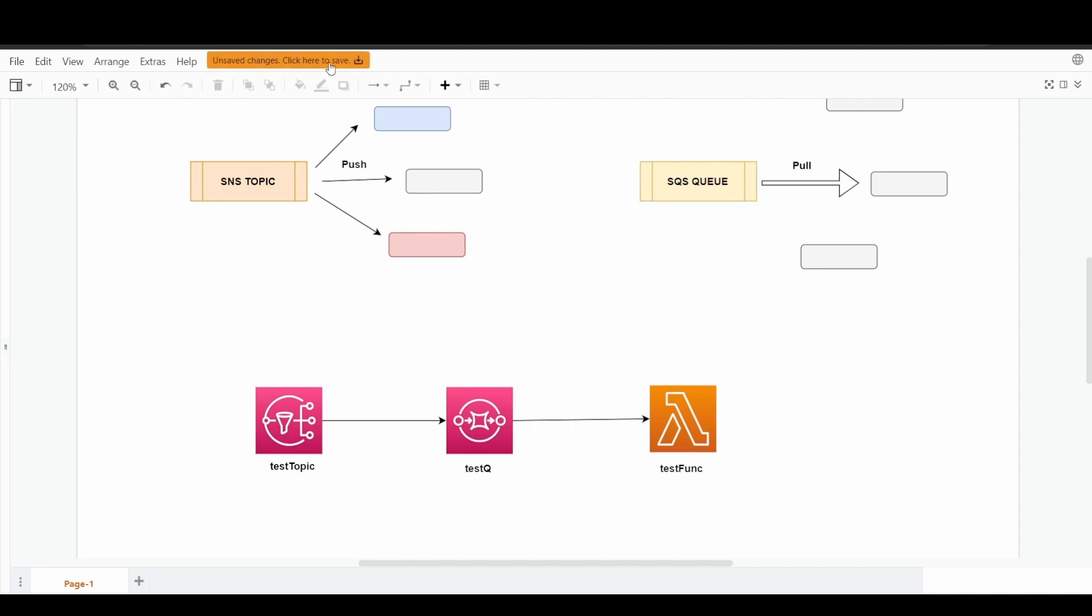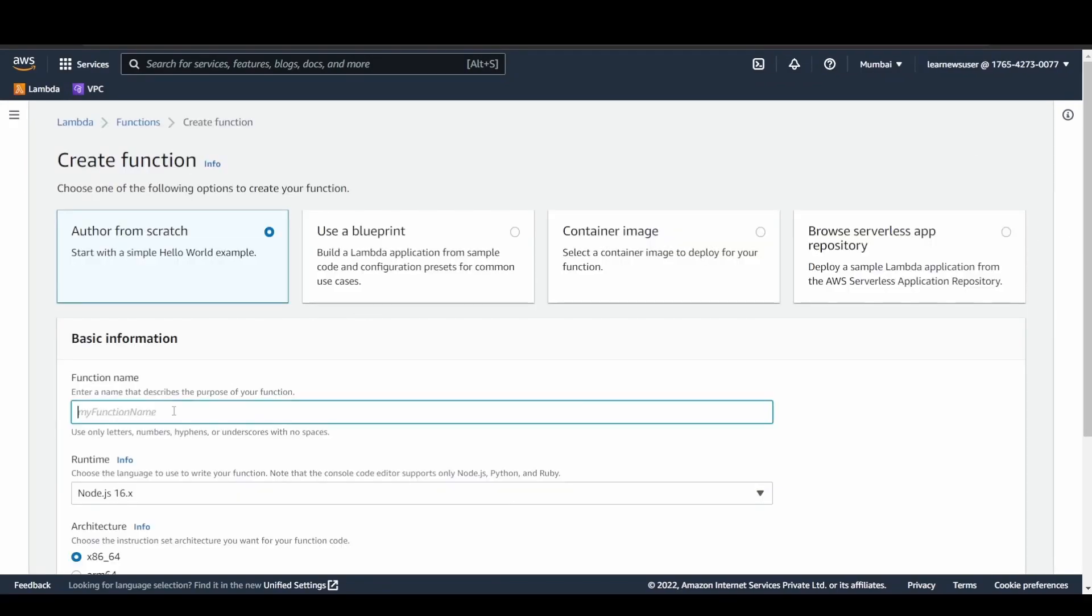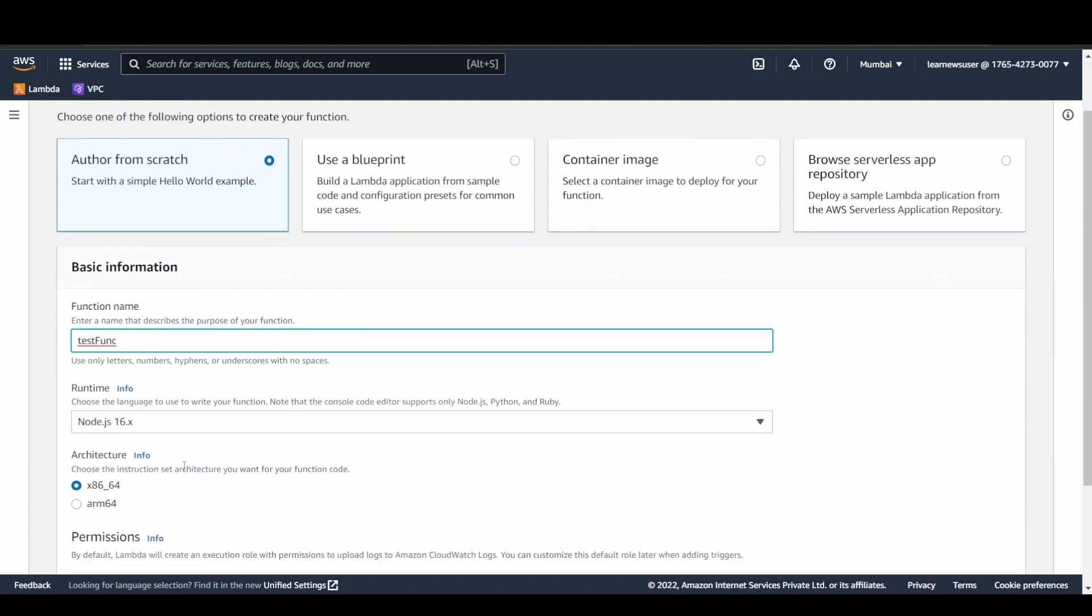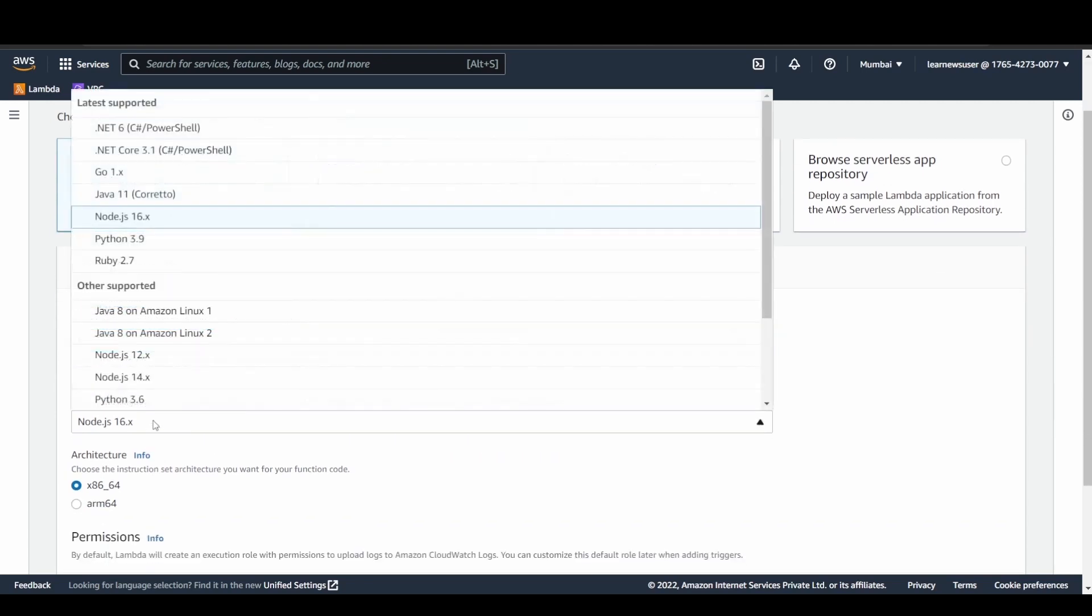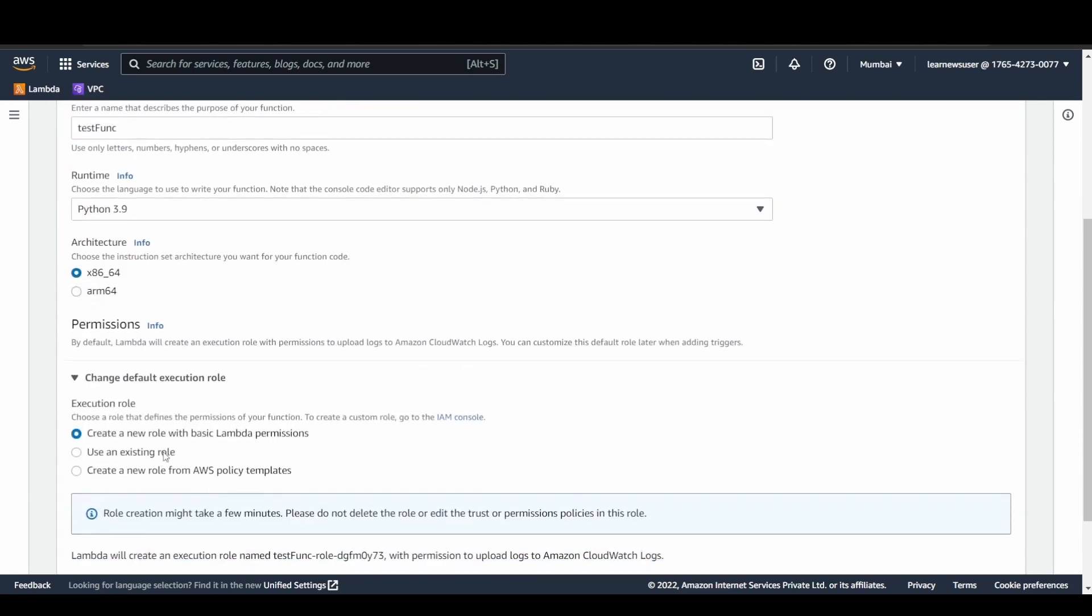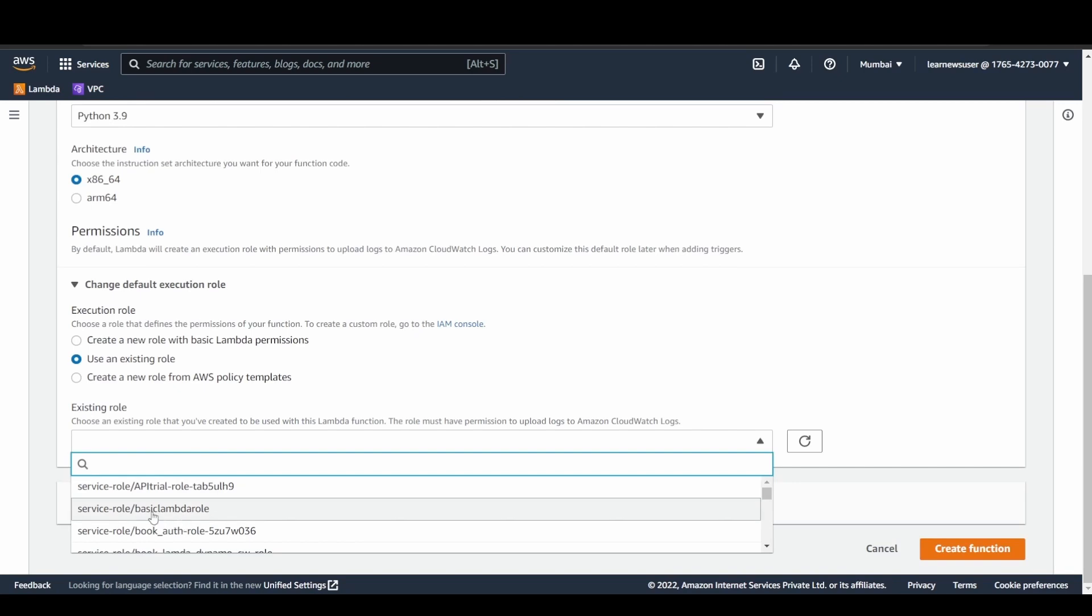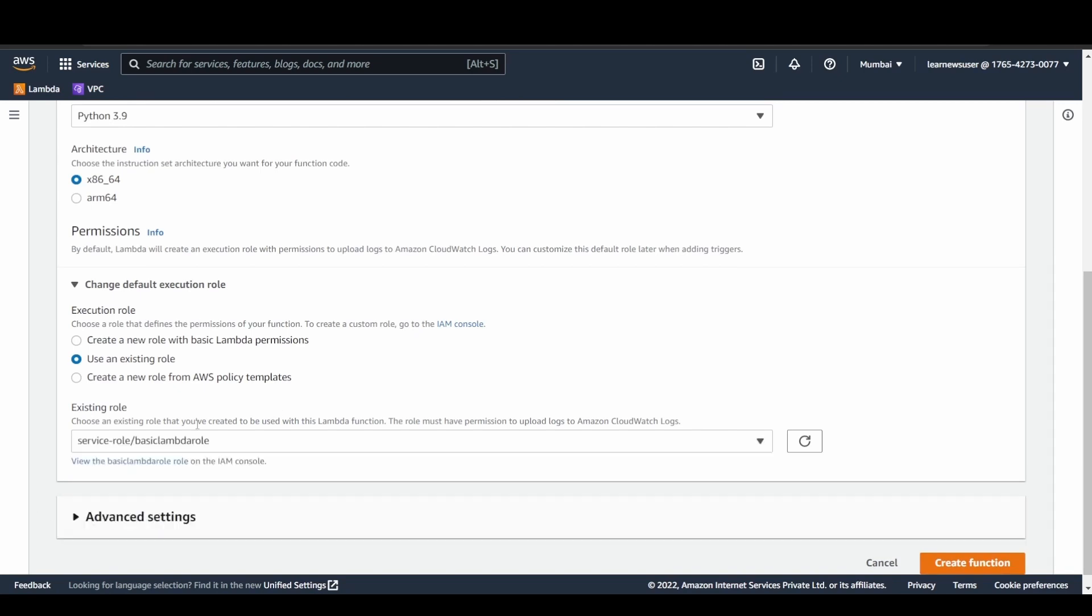Let's demonstrate that. The first and foremost thing that I'm going to do is create a function. Remember that the execution role should have sufficient permissions in order to read the messages from the SQS queue. For now, in my basic execution role, I have provided SQS all the allowed actions to perform the SQS API calls. However, it is suggested to go ahead with minimal permission privileges. Here let's try to create my test function, runtime I generally prefer Python. In the execution role, let's select this basic Lambda role.